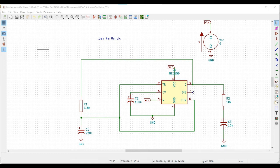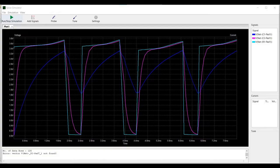Welcome to this channel. In this tutorial, we will simulate the simplest 555 oscillator using the KiCad tool.